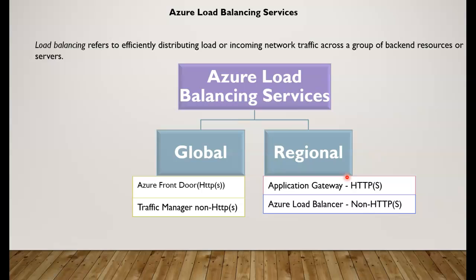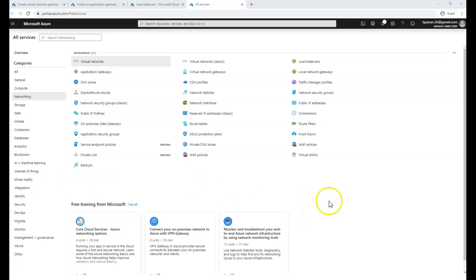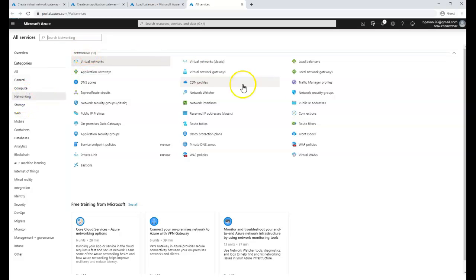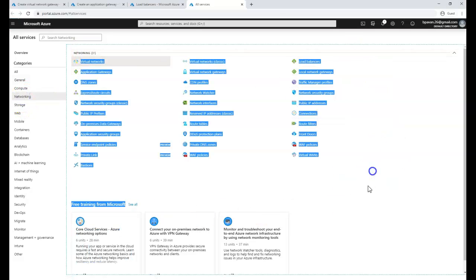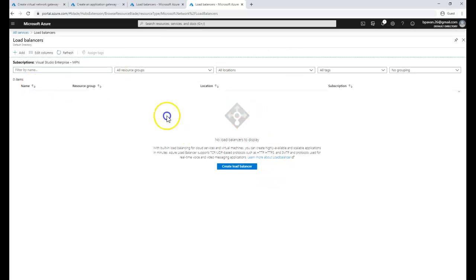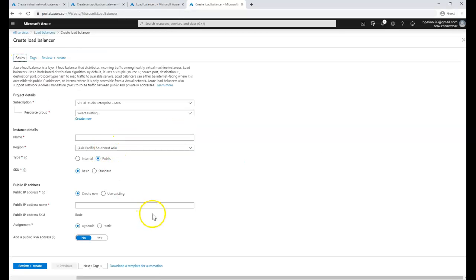Now let's look at how to create these services at a high level. Go to All Services in Azure, then go to Networking — as of January 2020 there are 31 services listed there. Under load balancing, clicking on it shows where you create the normal load balancer, which requires configuration of a frontend and backend.